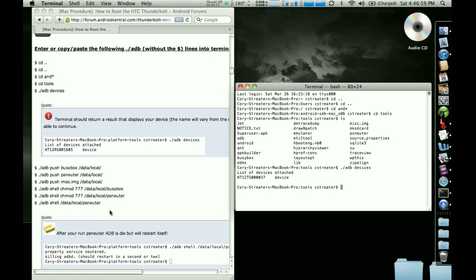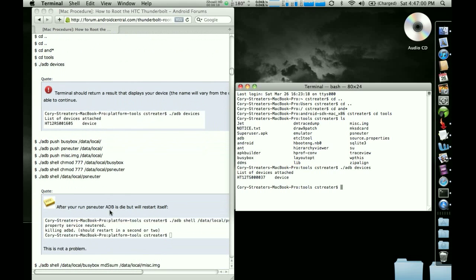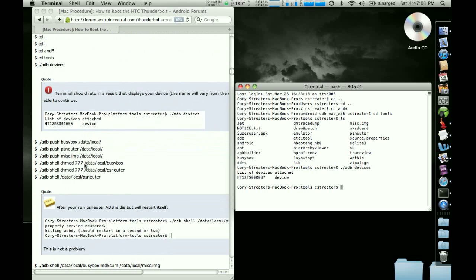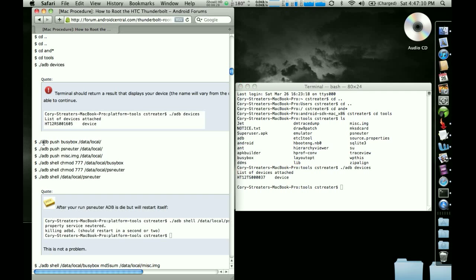So after that, what you're going to do, this is what I recommend. I wouldn't type all this in unless you want to. But what I would do is just go back to the procedure in the window here. And I would just select all the text, including that dot. Don't forget the dot or it won't work. But don't highlight the dollar sign.